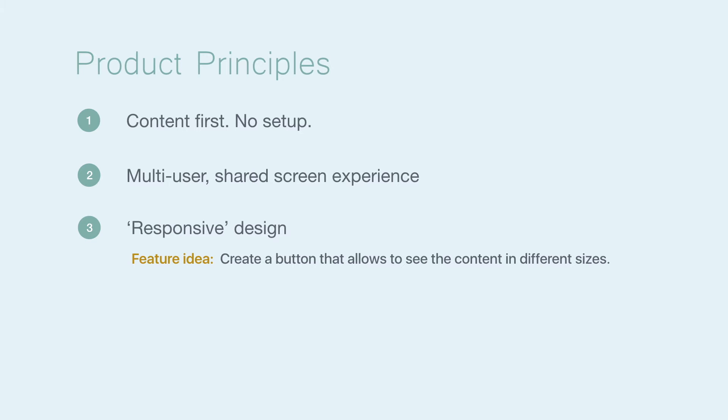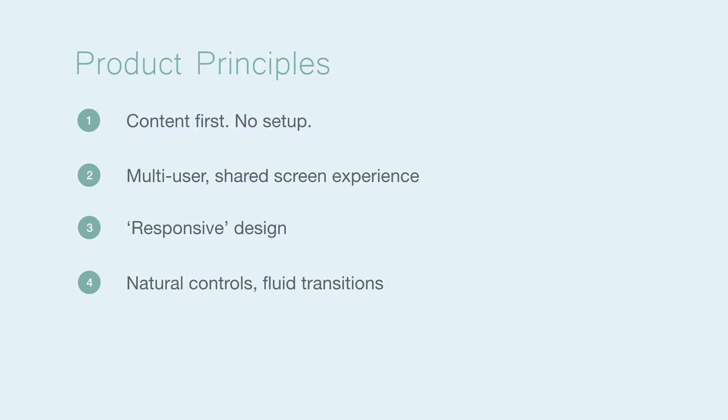Next, all controls should feel smooth and fluid, have zero lag, and have very minimal loading times. Finally, the UI should showcase the author's work as they intended it to be.